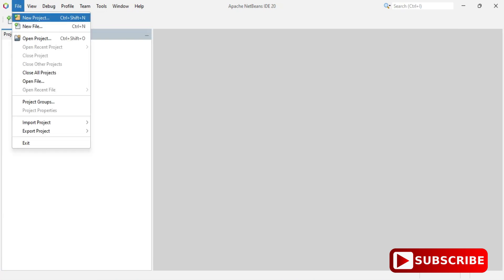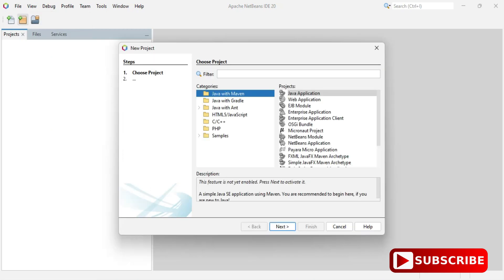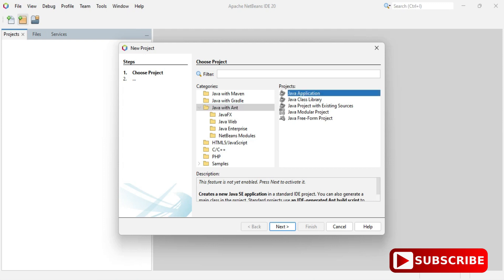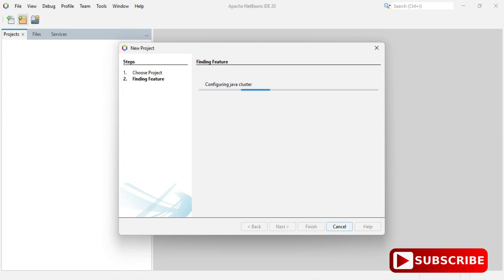In the New Project dialog you can see different categories: Java with Maven, Gradle, and Java with Ant. Since we are creating a simple application, I will select 'Java with Ant' and then 'Java Application', and click 'Next'. It is now showing 'Finding Feature' — this step takes time the first time because it activates the Java SDK and related components.